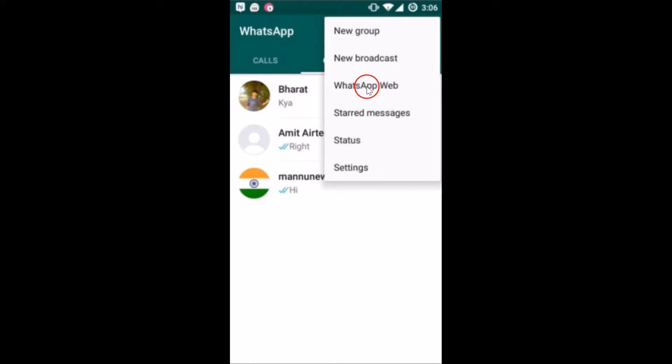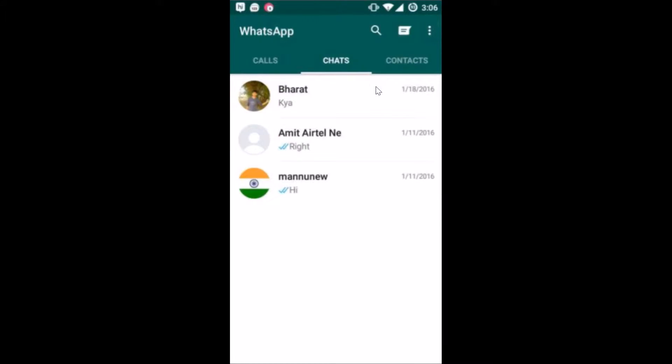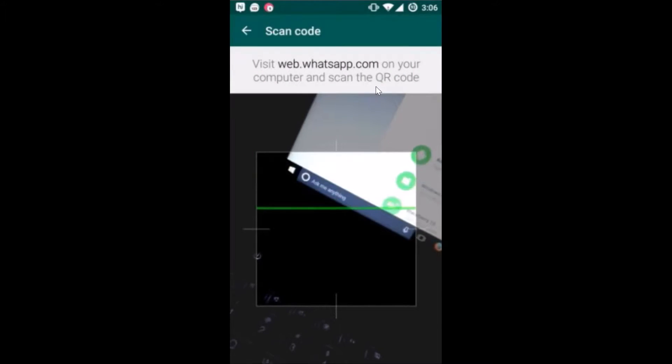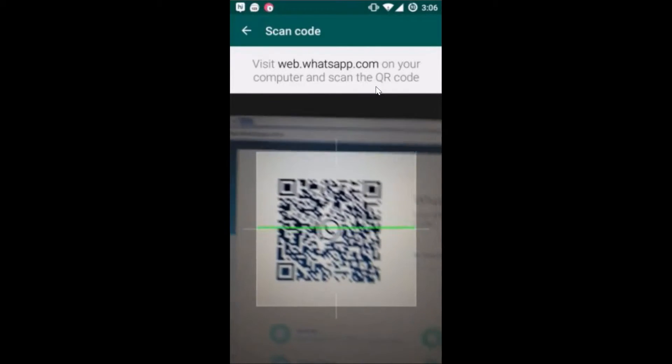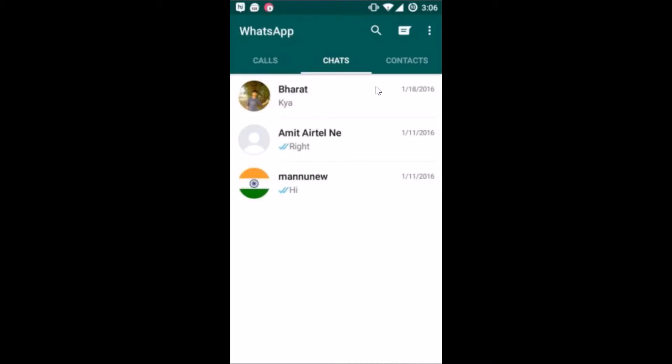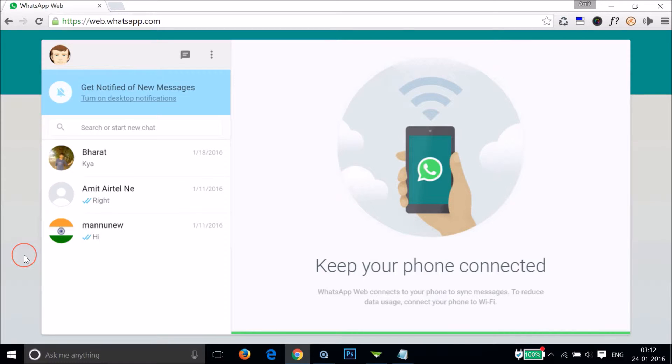I need to scan this QR code. Let me go to my PC to show you. As you can see, I'm back on my PC.